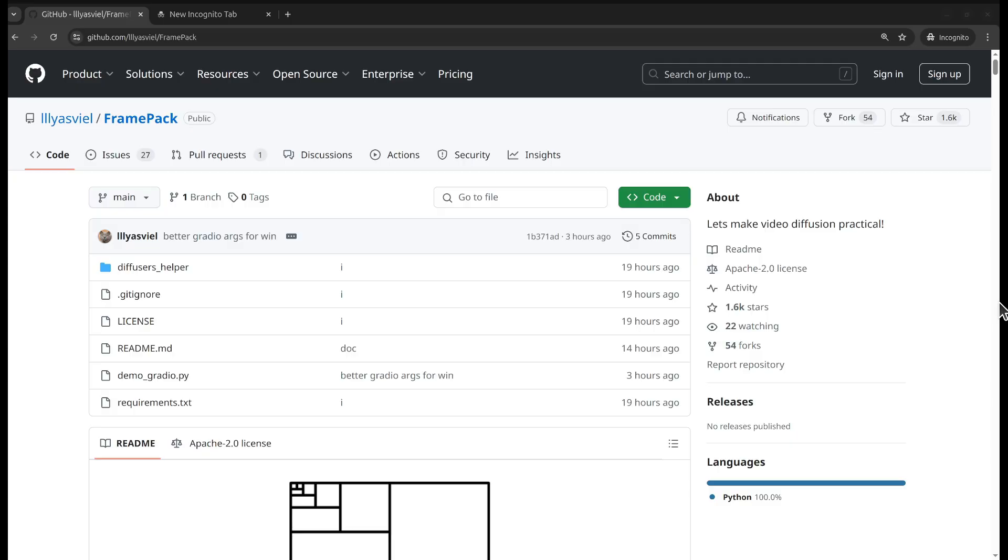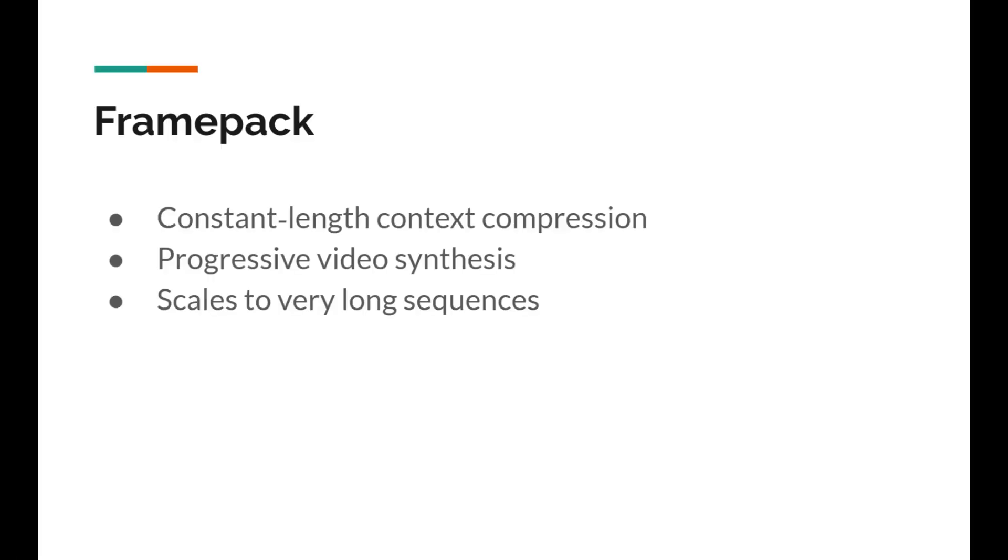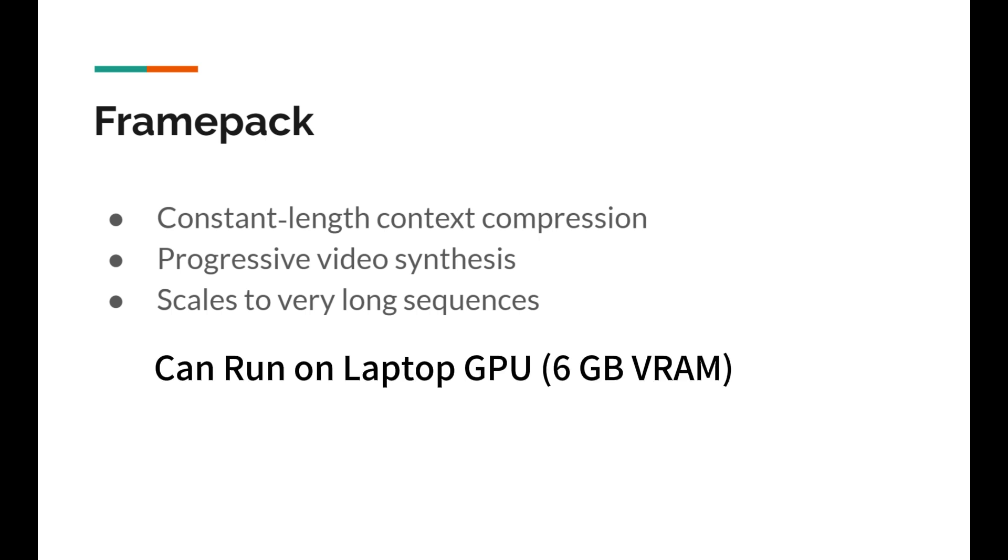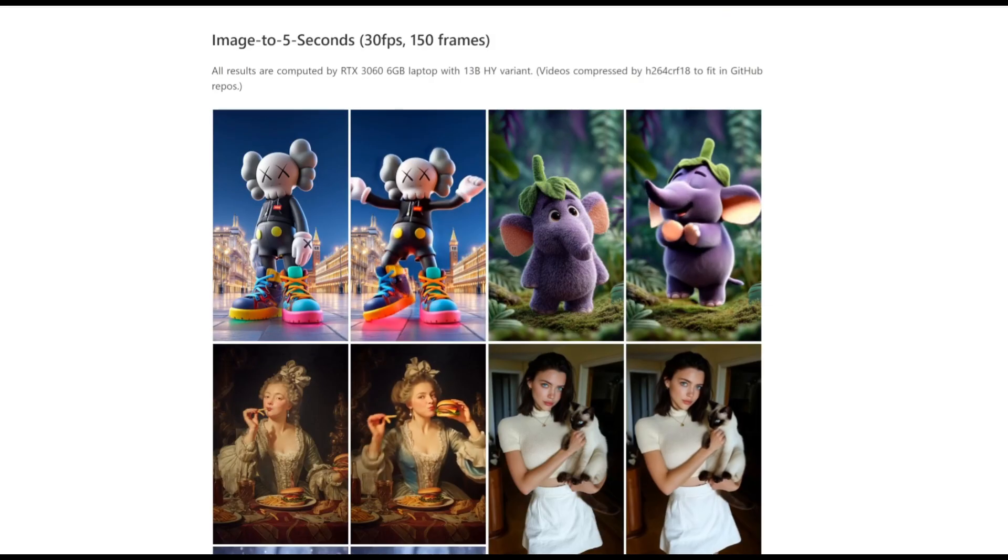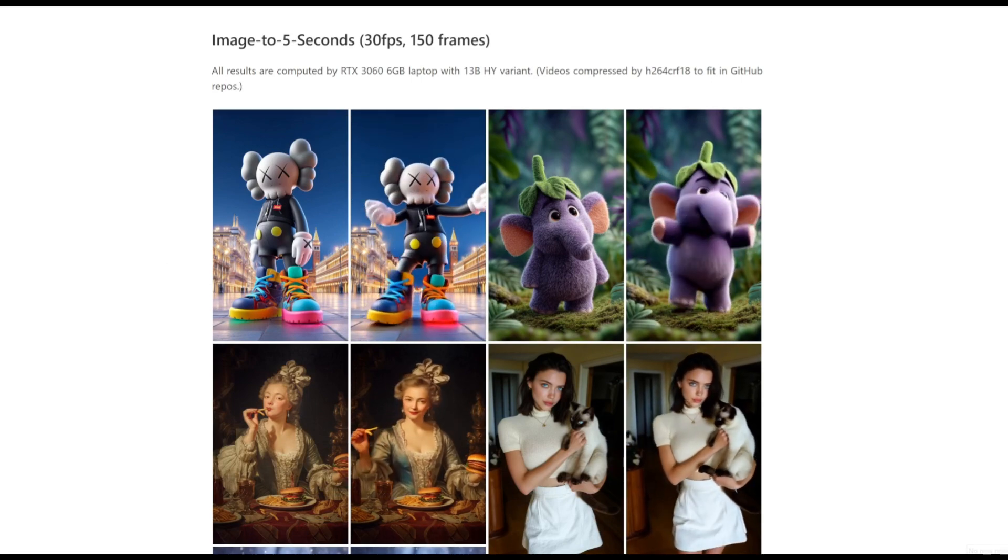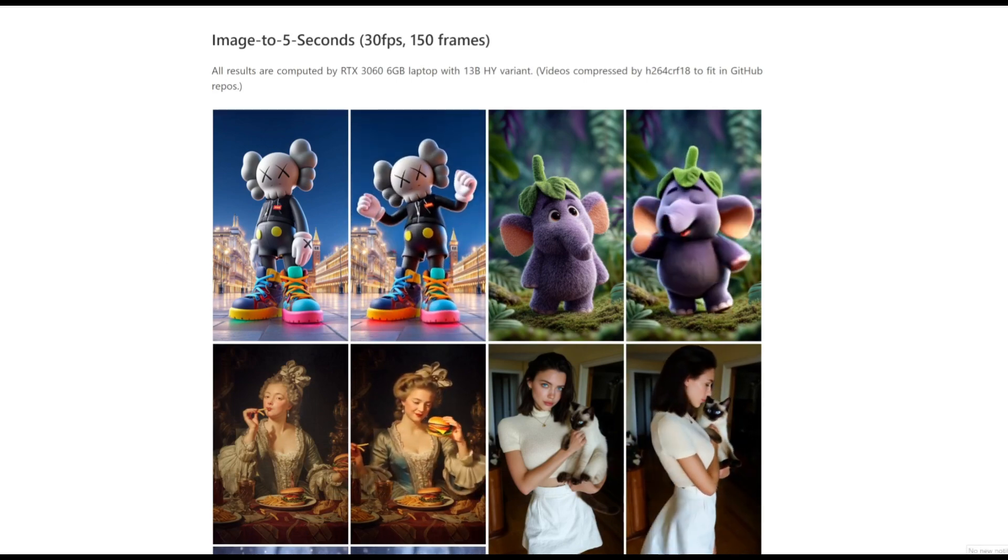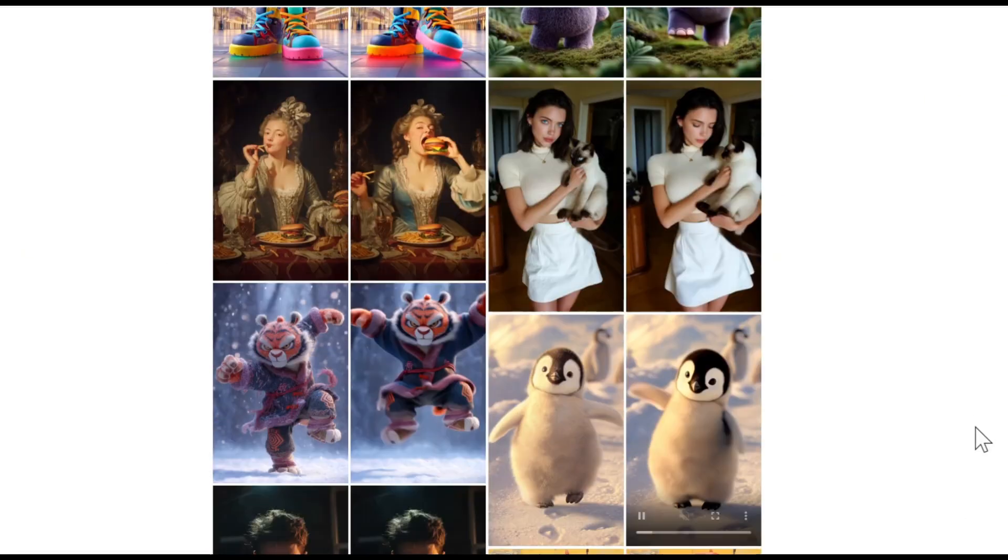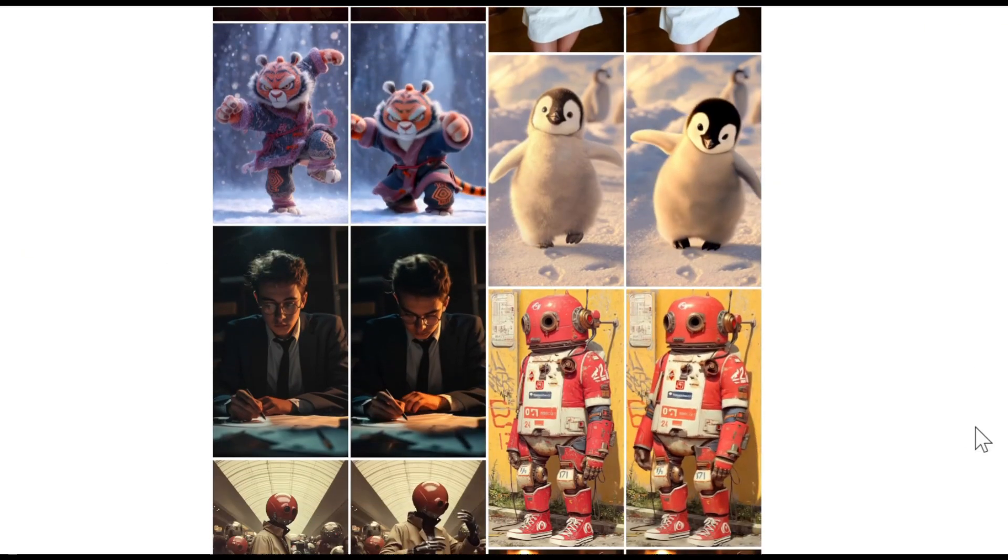What is Frame Pack? Frame Pack is a next frame prediction neural network that generates videos progressively. It's based on Huan Yuan video. Frame Pack can process a very large number of frames even on a laptop GPU with VRAM of 6 gigabytes.